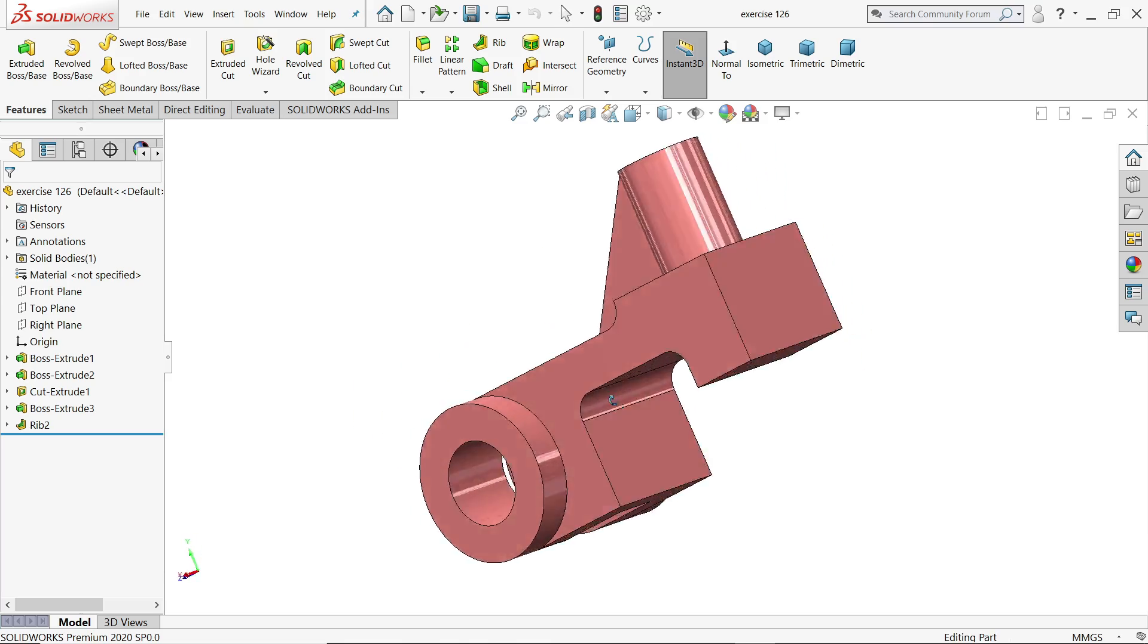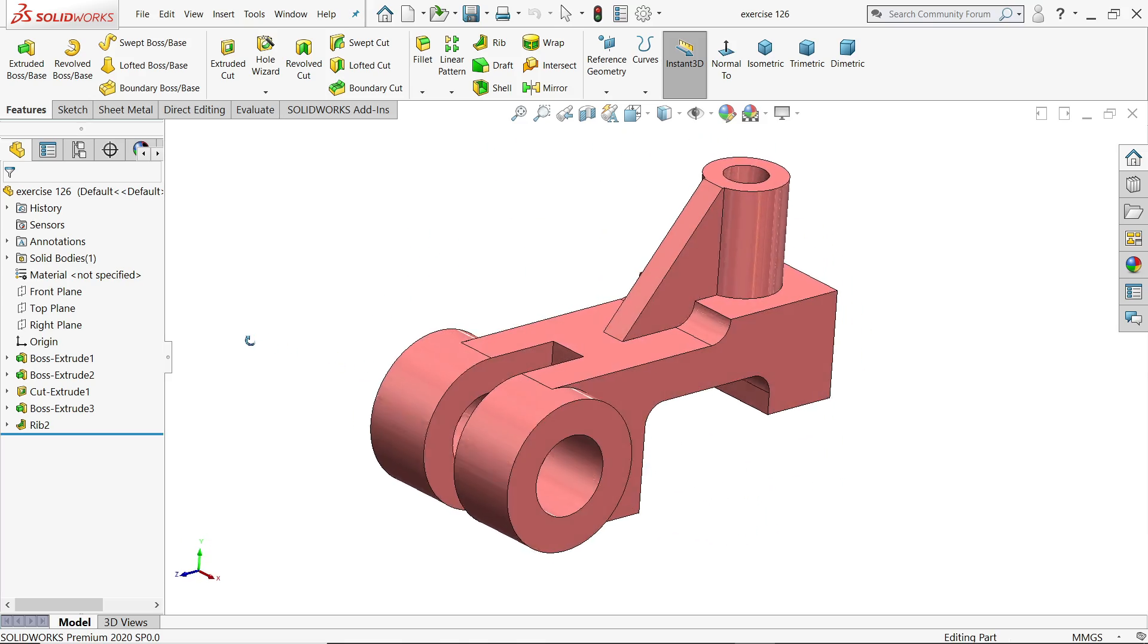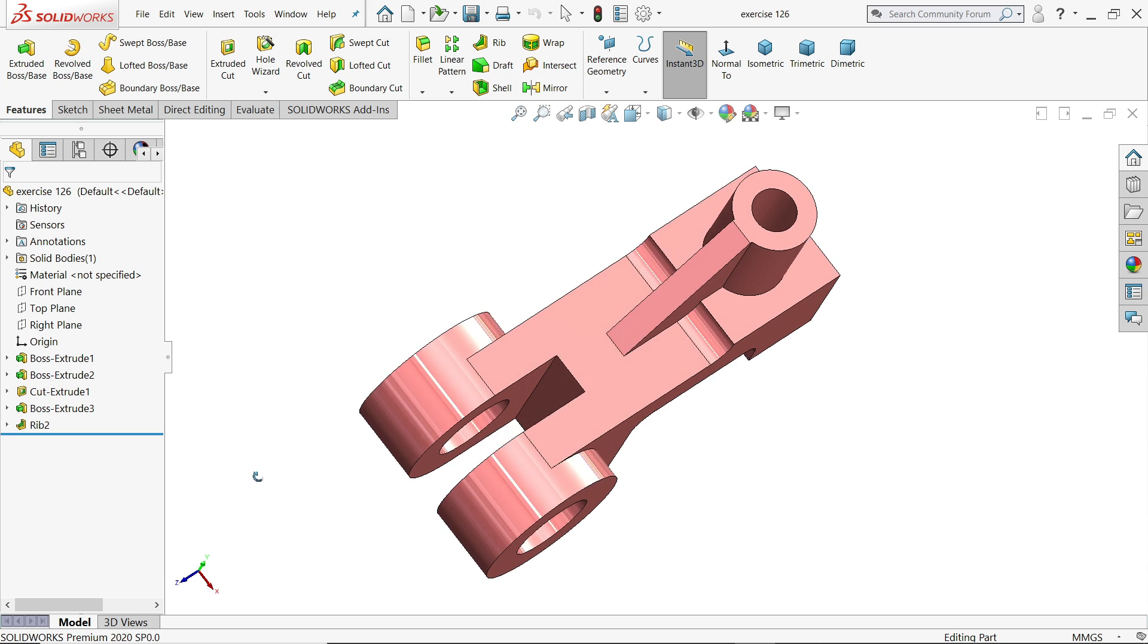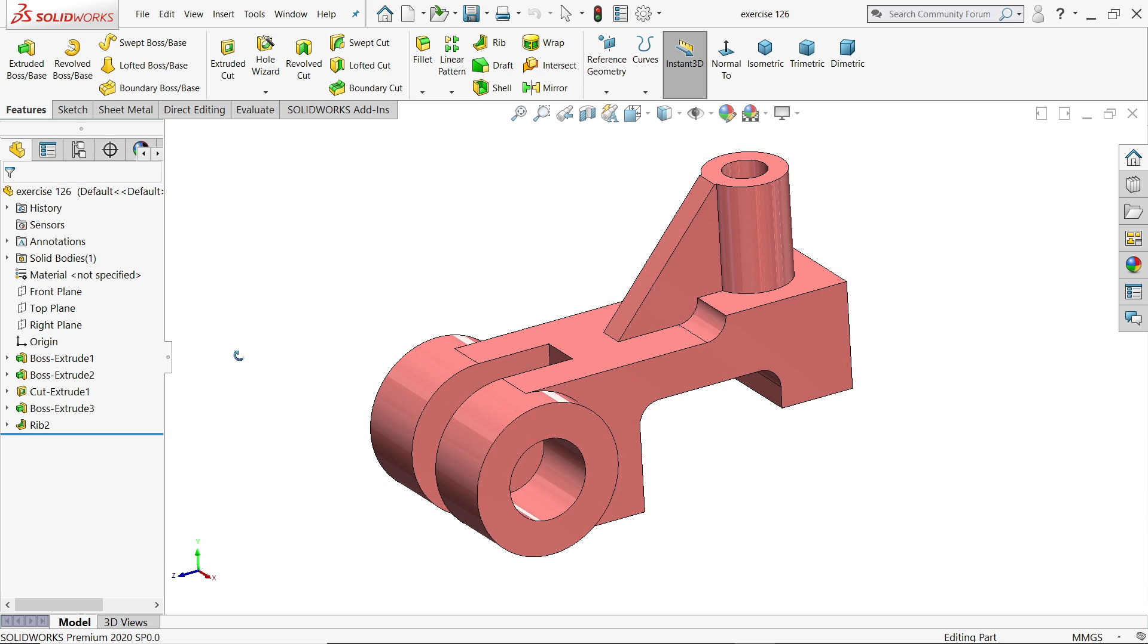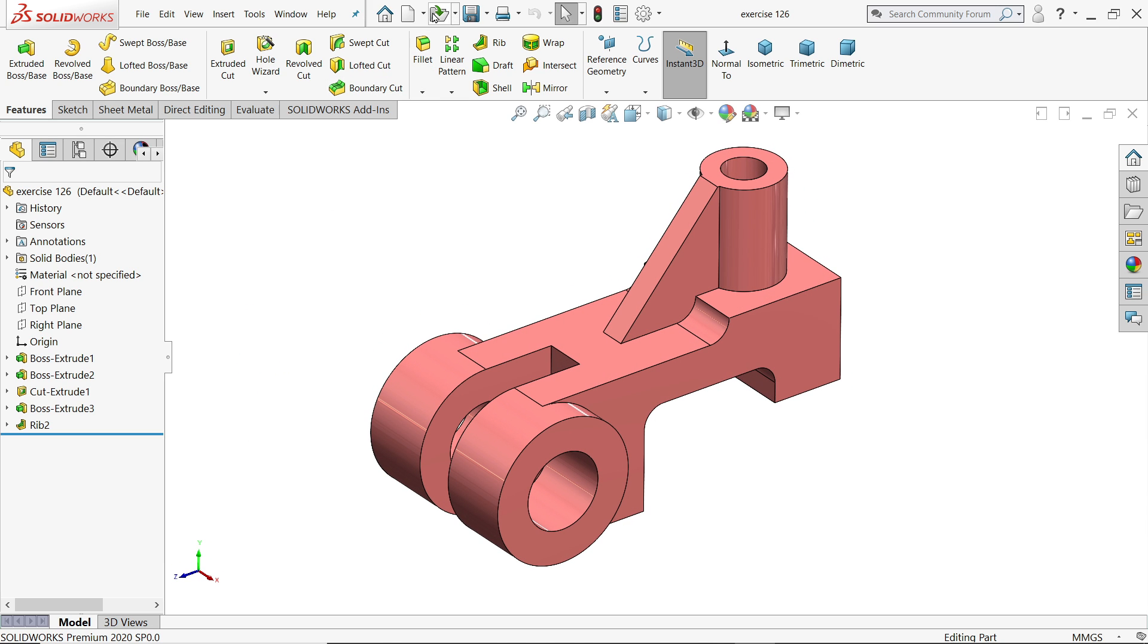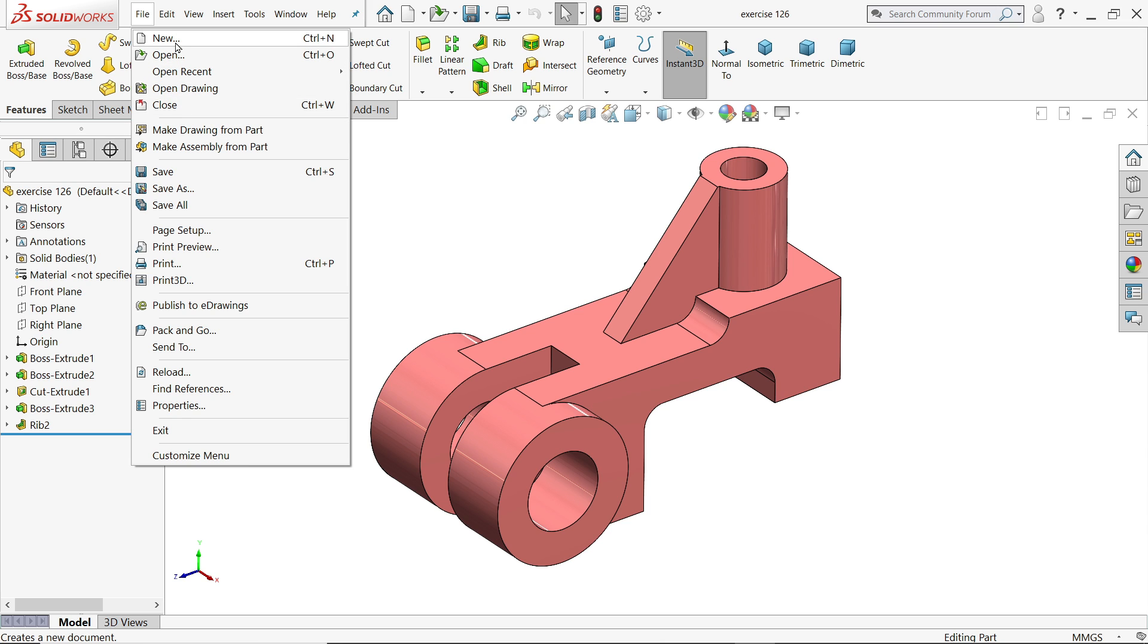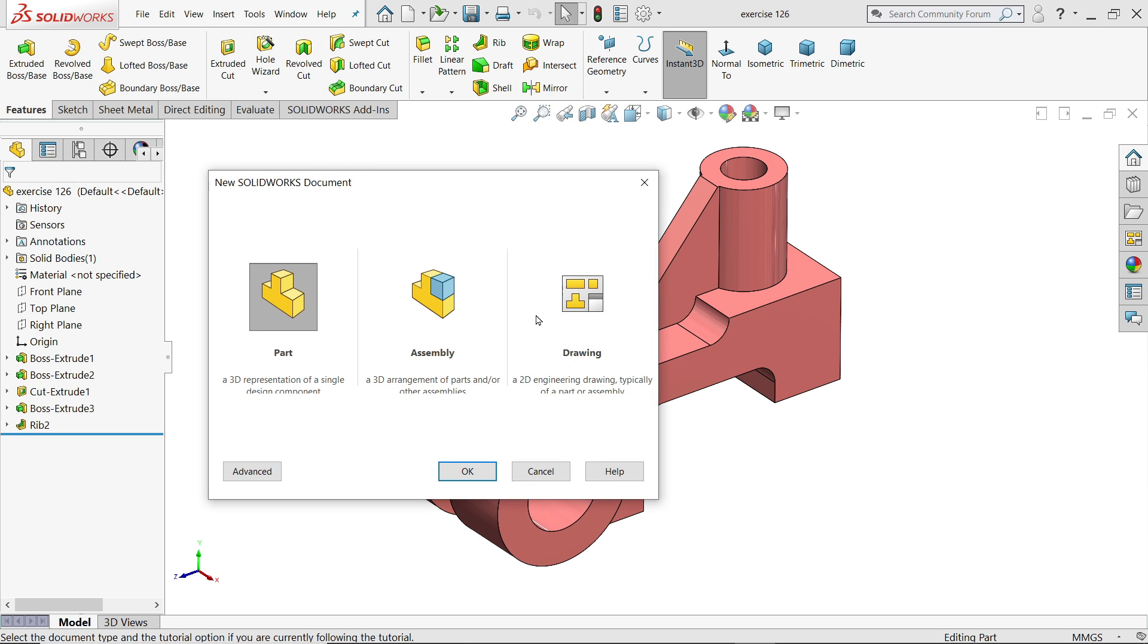In our last tutorial we created a simple 3D model in SOLIDWORKS. Now we are going to create a 2D drawing with the help of this model. Here we have two options: either you can drop down this menu and click Make Drawings.